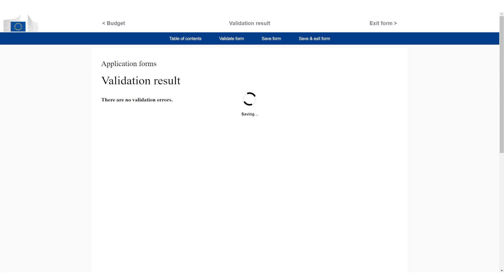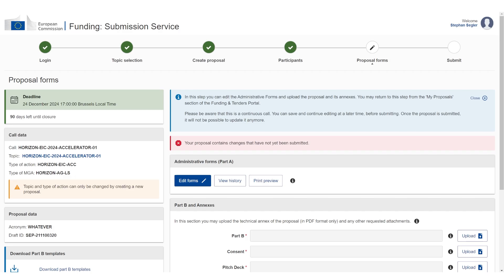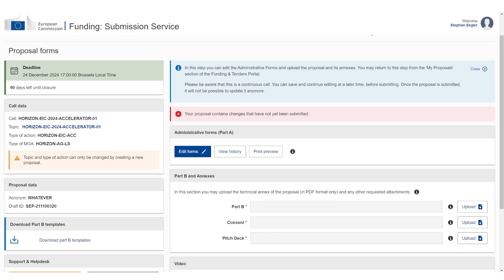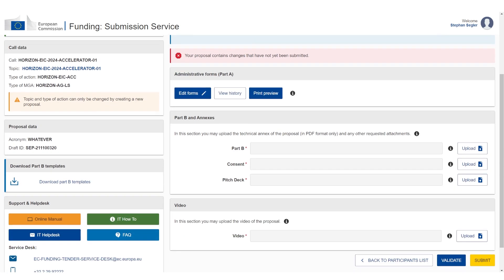And now we're going to go back to the submission window we had before. So this was Part A. So now we're done with Part A. Again, I'm only showing you how to submit the proposal, not how to write the proposal. If you want to know how to write it, get the EIC accelerator startup pack, link in the description.